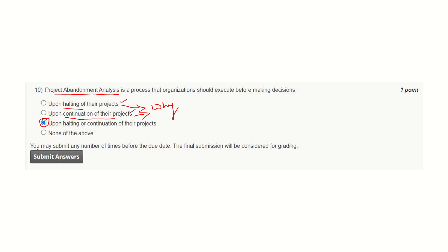You may submit any number of times before the due date. The final submission will be considered for grading. Thanks for watching.